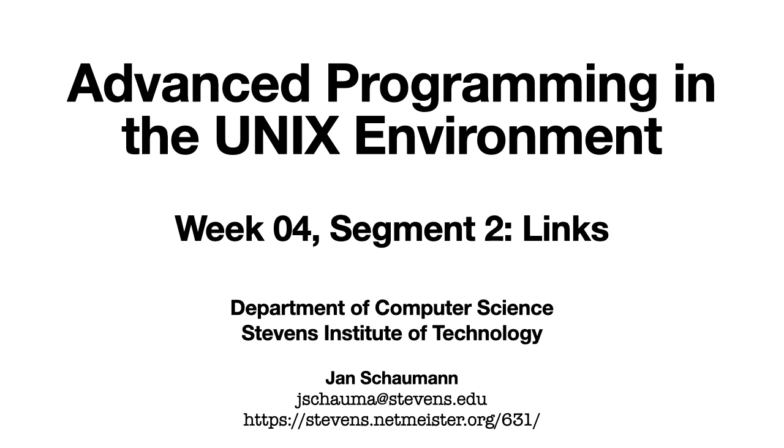Hello and welcome back to CS631, Advanced Programming in the UNIX Environment. After we visualized how the filesystem handles directories and links in our last video segment, we'll now take a look at the system calls used to create, remove and rename both hard and symbolic links.